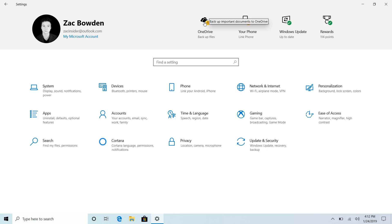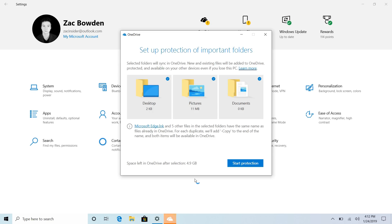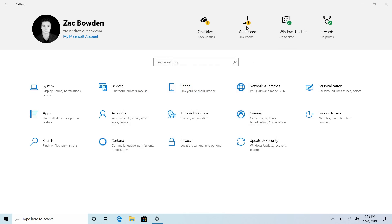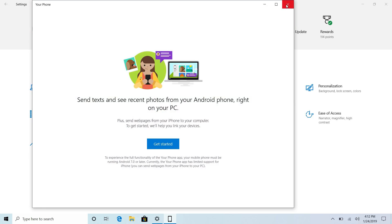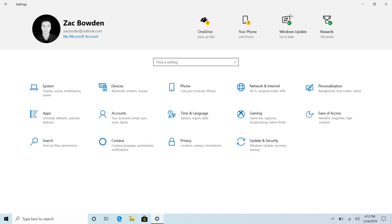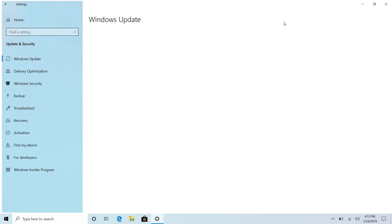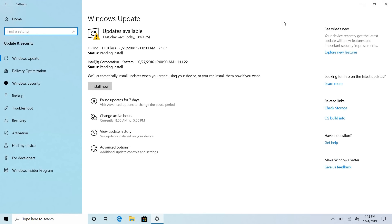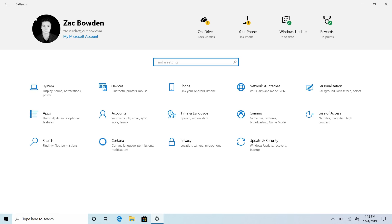If I click on one of these it will take me to my respective whatever it is. So if I click on OneDrive here like I just did, there we go. If I click on your phone it will launch your phone app. If I click on Windows Update it will take me to the Windows Update area.